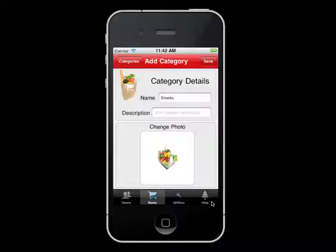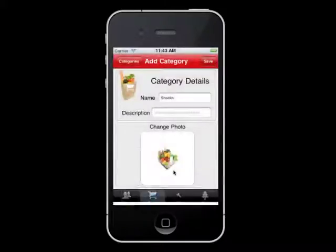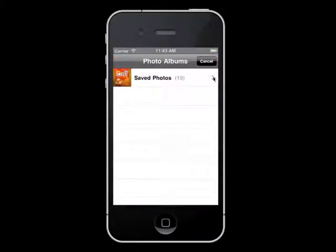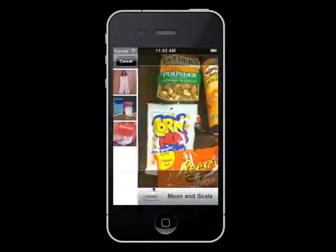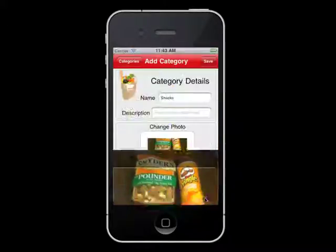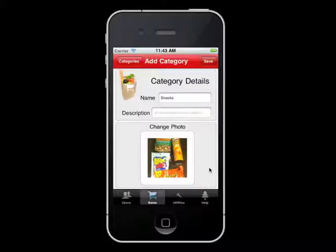If you wanted to attach an image for this category, the Shopping List Generator allows you to either take a picture with a built-in camera or select a picture from the media roll, so that you can have a visual reference for this category. When you are done, select Save in the upper right-hand corner of the screen.